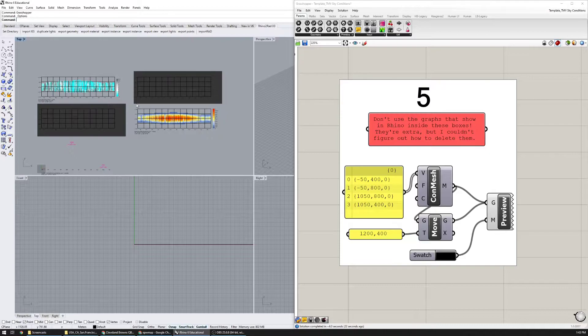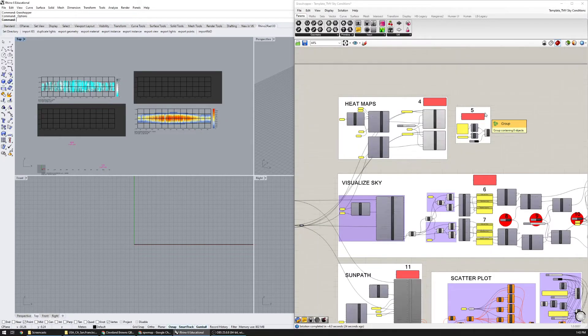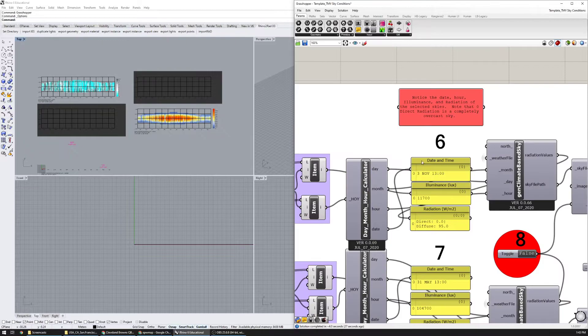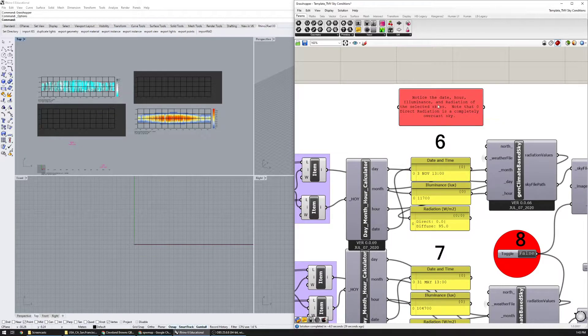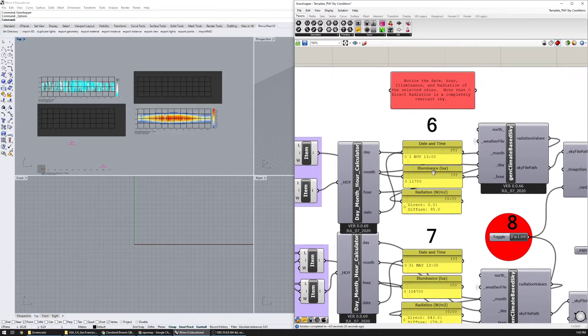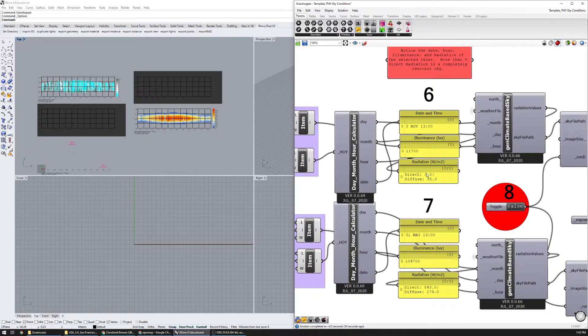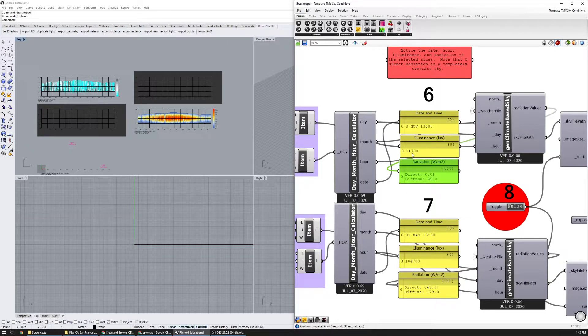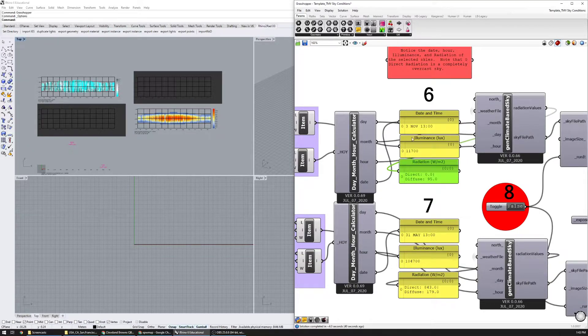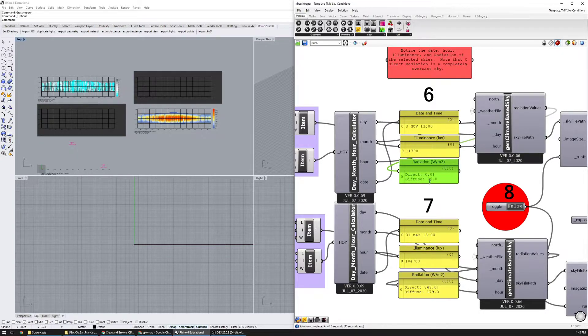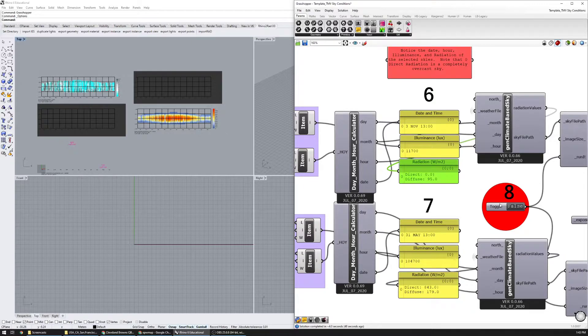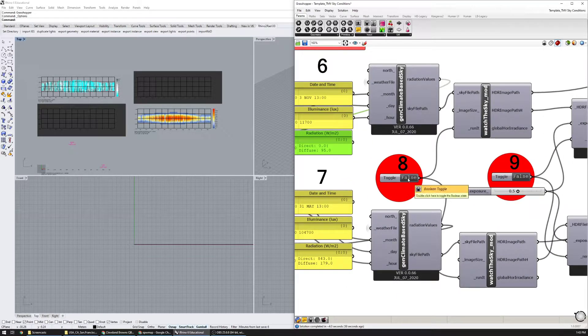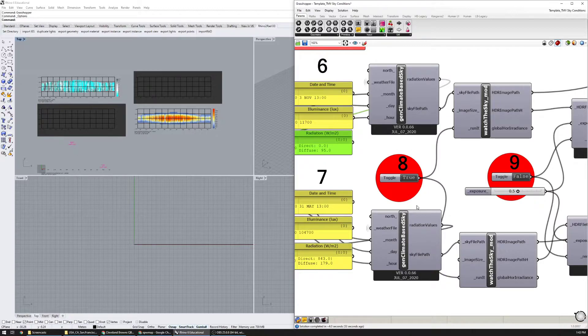Number five says don't use the graphs that show in Rhino inside these boxes, they're extra. Go to number six, notice the data for illuminance and radiation of the selected skies. Note that zero direct radiation is completely overcast. Right here for November third there's an illuminance value at one o'clock of 11,700 lux that has a direct component of zero, which means it's completely overcast. We can visualize that by clicking on eight. I'm just going to run a quick Radiance simulation of the sky.